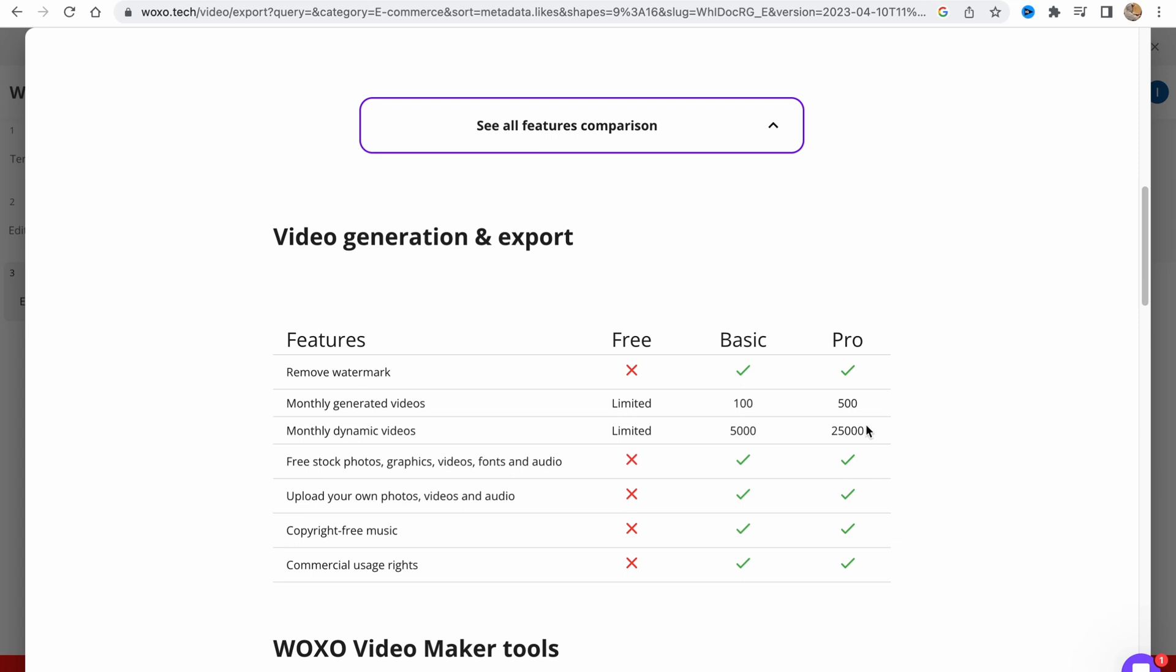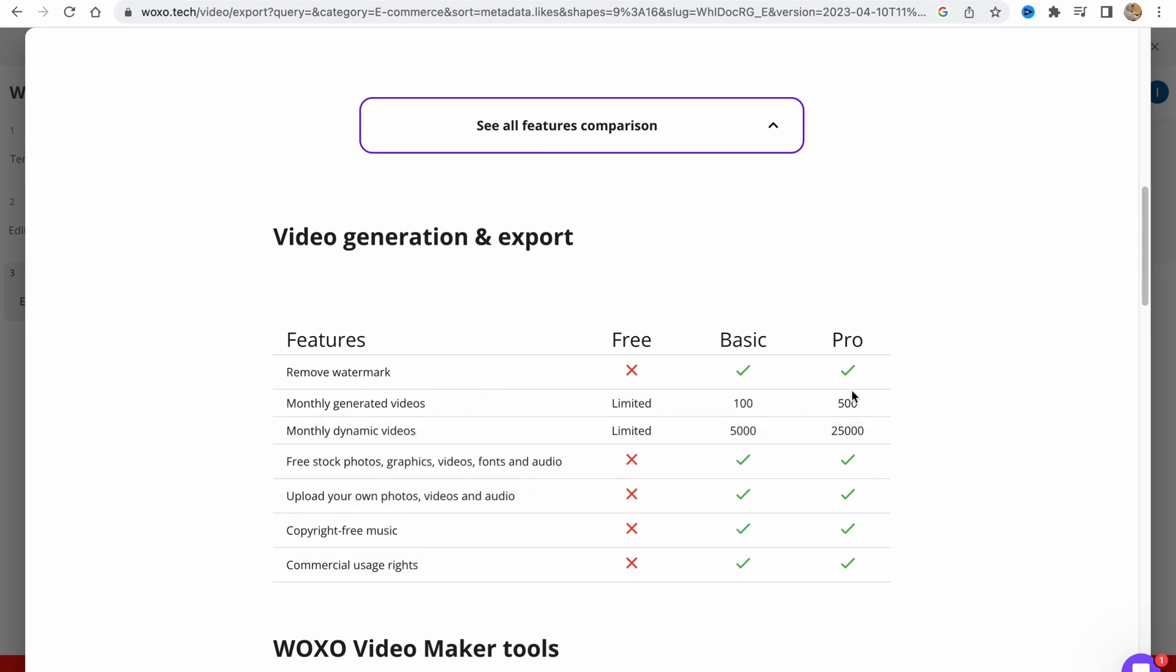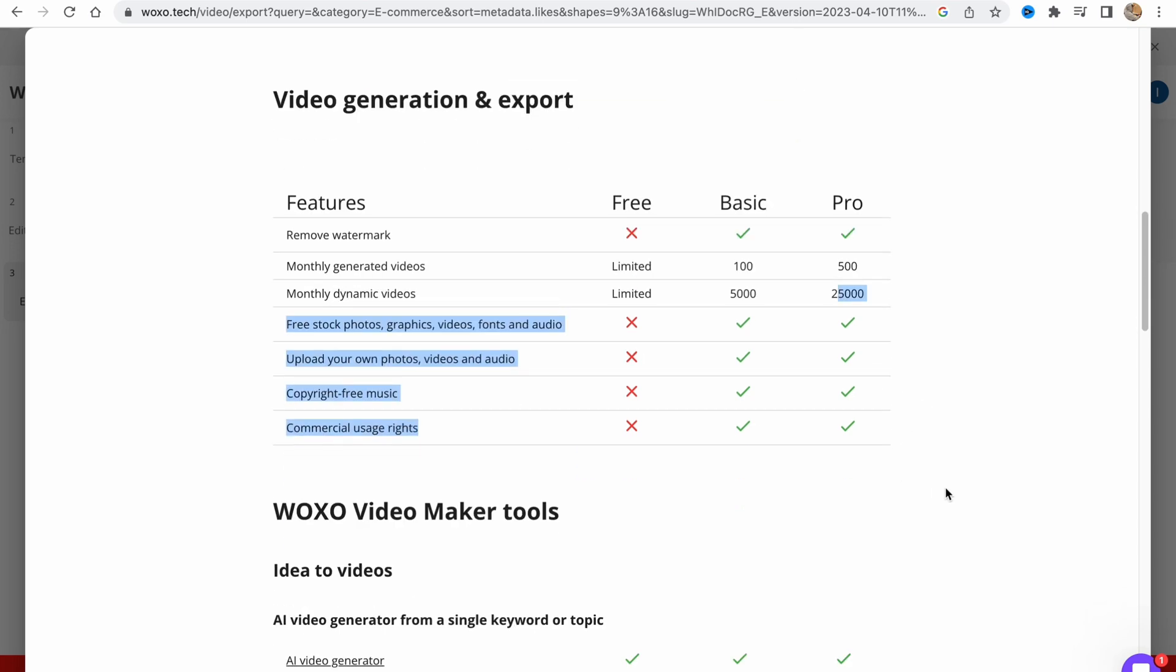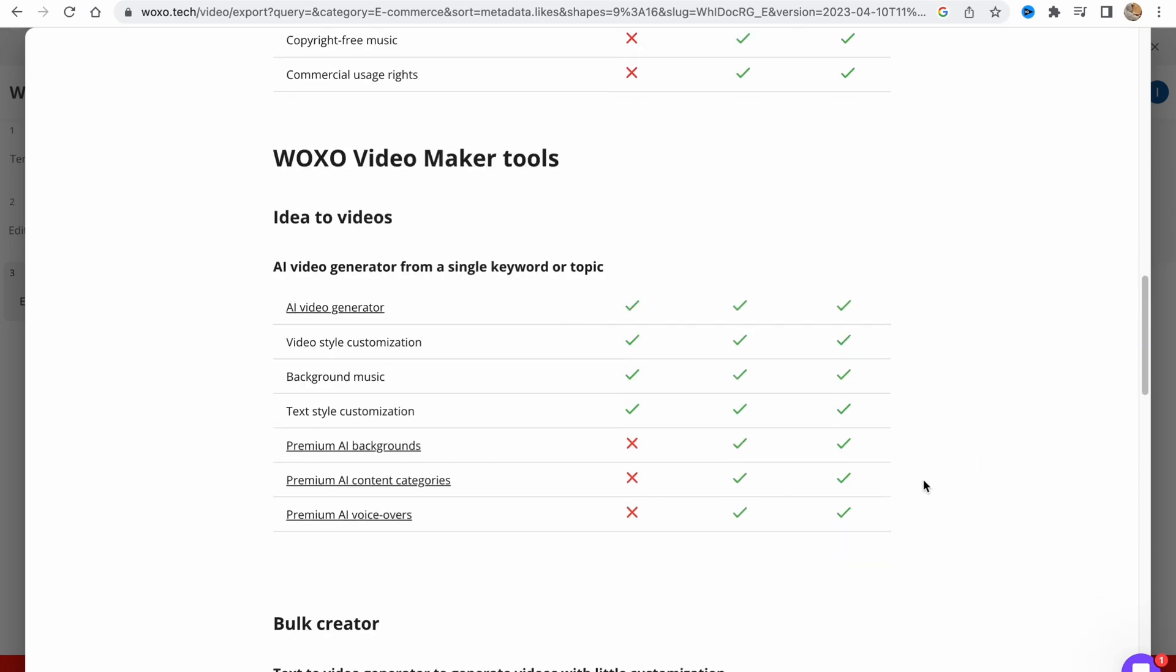We can also open this toggle. As you can see, the biggest difference in the number of videos we can use is like 100 and 500, and monthly dynamic videos like 5,000 and 25,000.